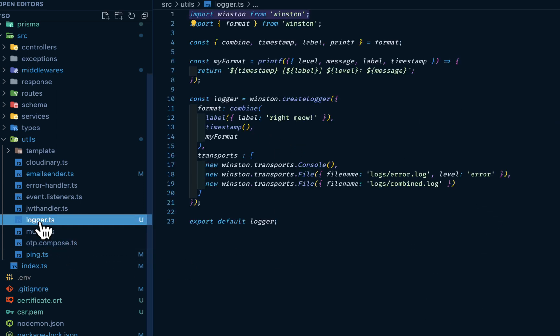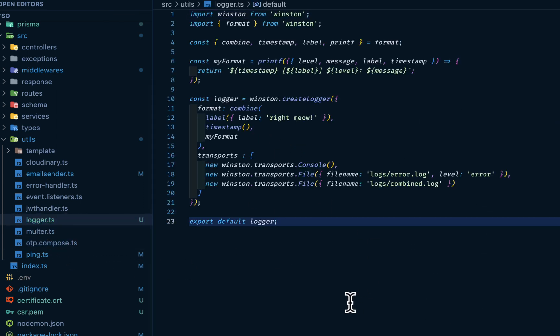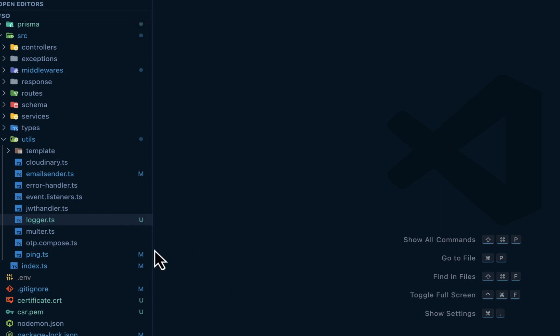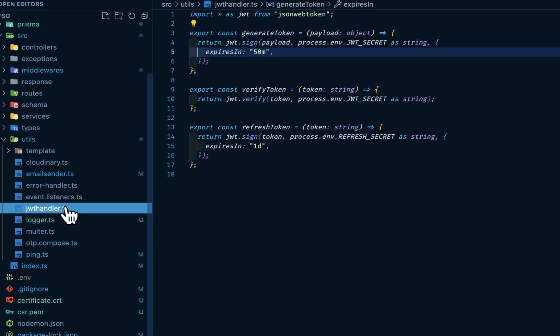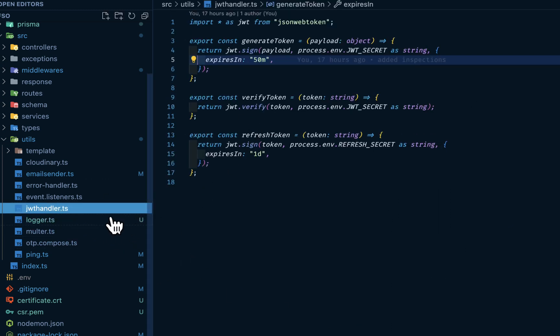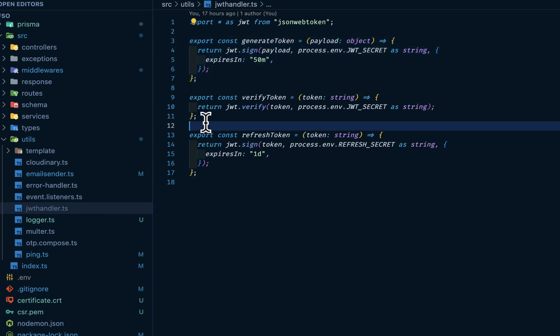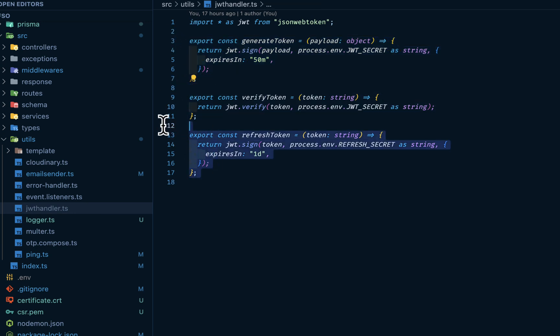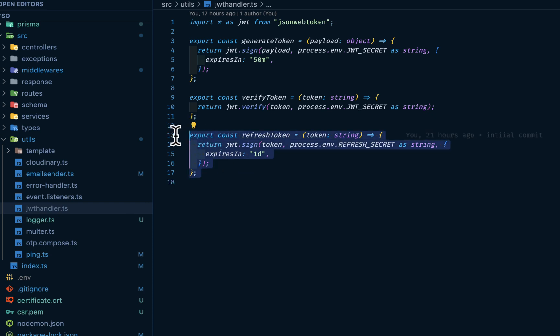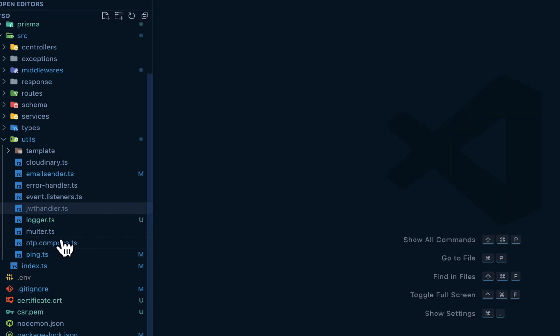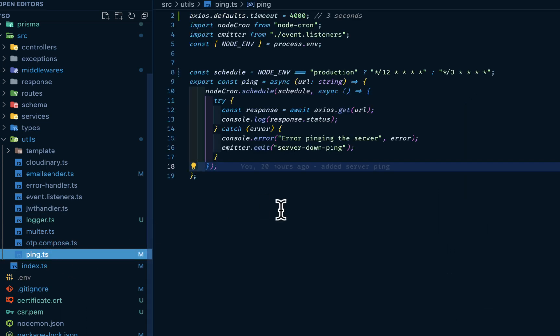The logger, like I explained, coming from Winston. JWT from JSON Web Token. We can generate our token here, verify our token. Then if you want to use refresh token, this is where we can generate our refresh token. Then we've gone through the ping.